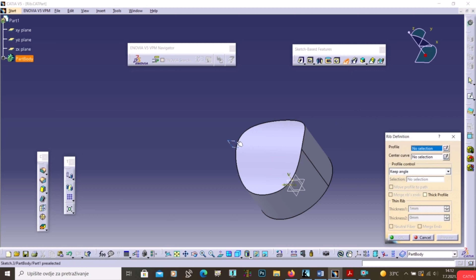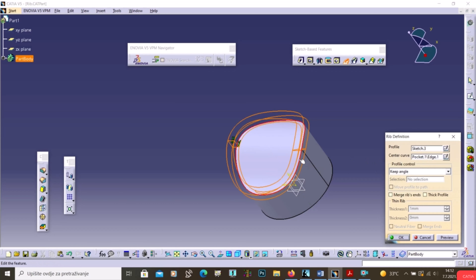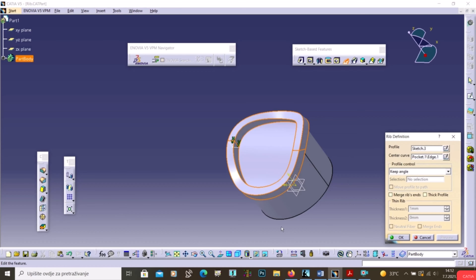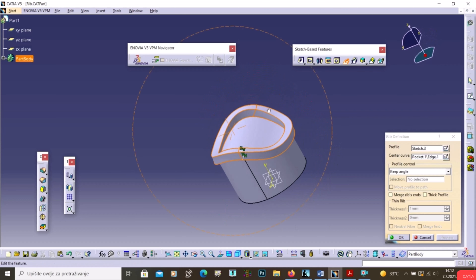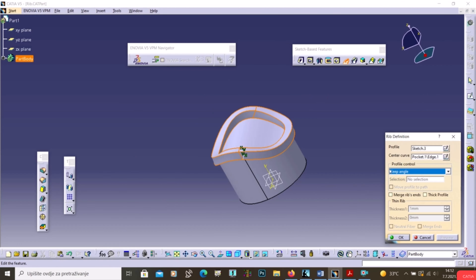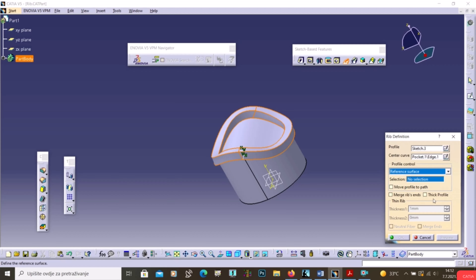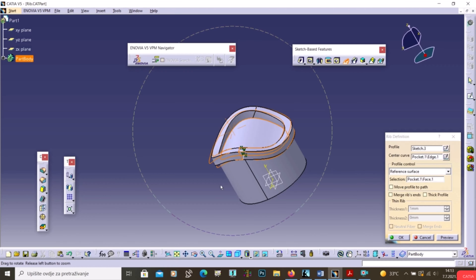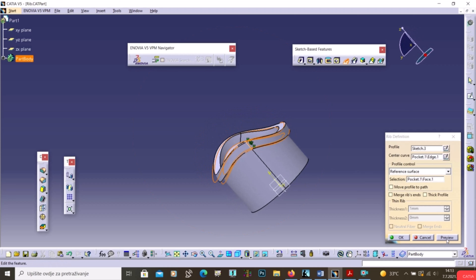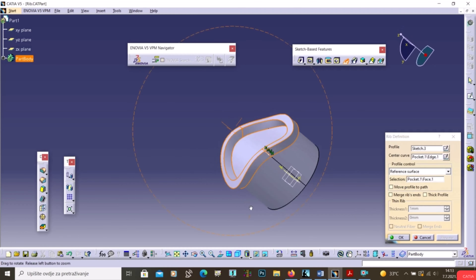There is a Reference Surface option, which is useful when sweeping a profile along a non-planar path. Select the reference surface, then click Preview to get a slightly different result.